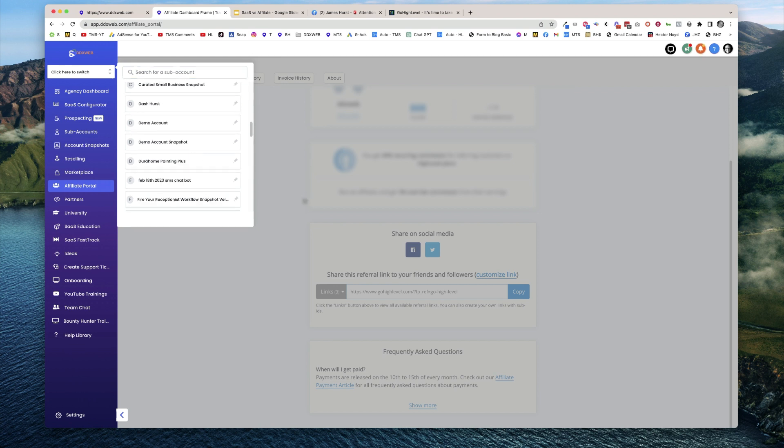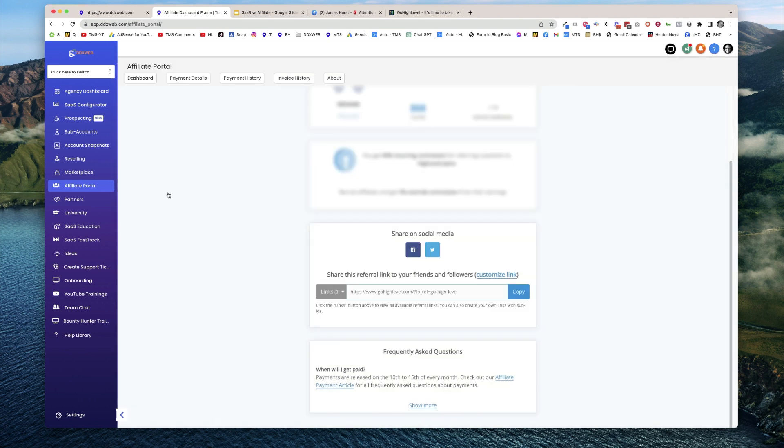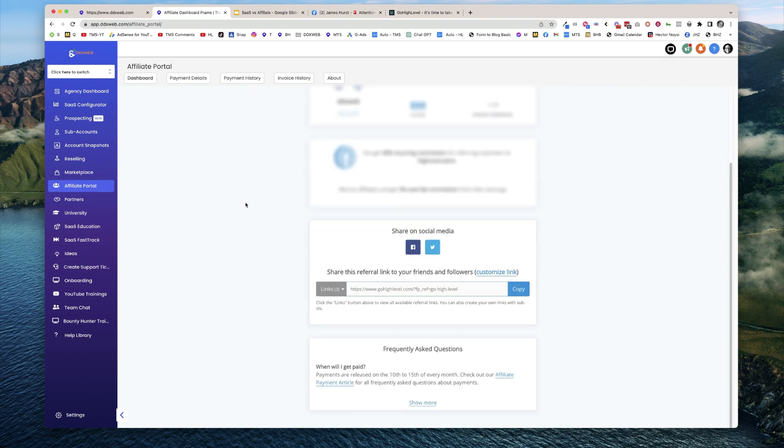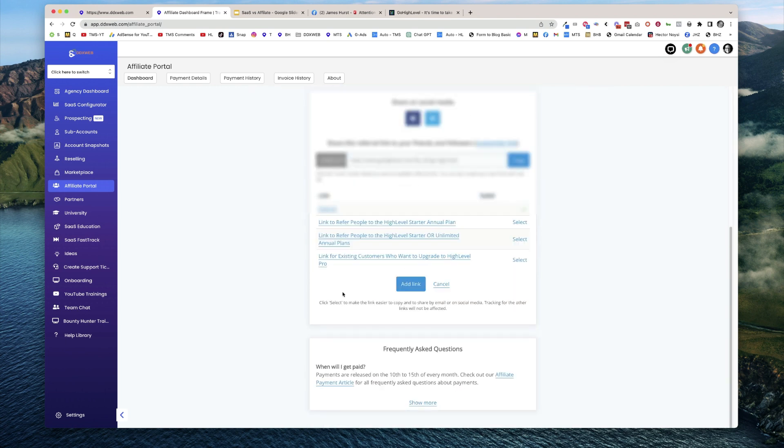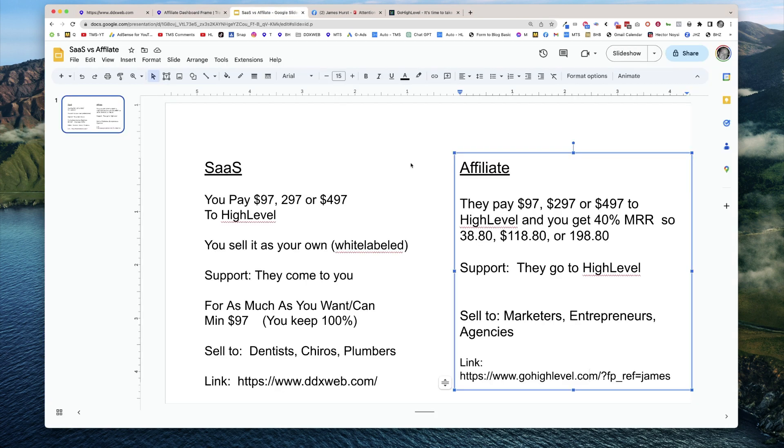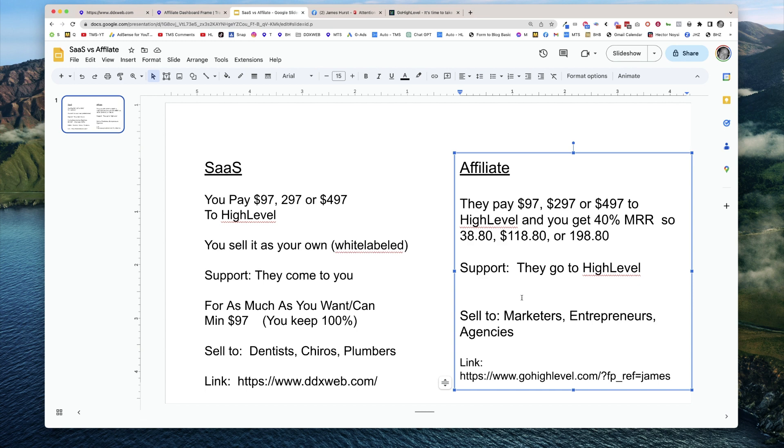And so you're going to come in here and it's actually on the agency dashboard. If you click on affiliate portal, you'll get a sense for what this looks like. You'll get your links. You have your different links here, starter plan, unlimited plan. And these are the links that you would actually give to someone else. Well, who would you give that to? So you would give that to other people that are kind of like us, like marketers, entrepreneurs, agencies. These are people who are going to want to take advantage of unlimited sub-accounts, not necessarily like a plumber.